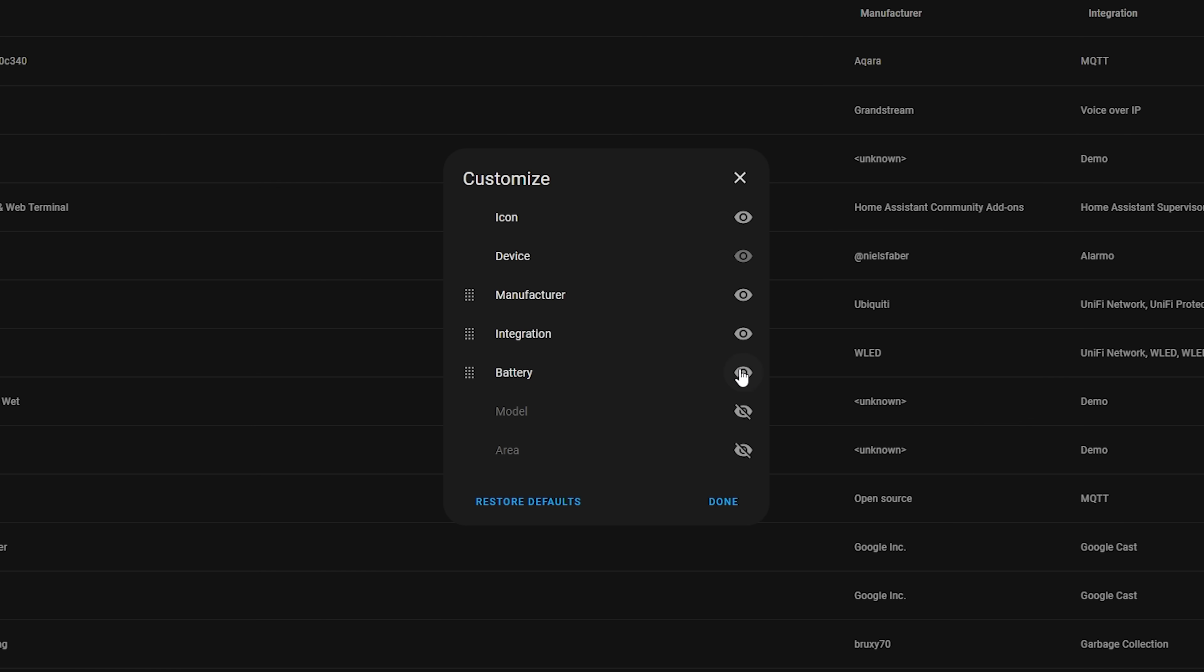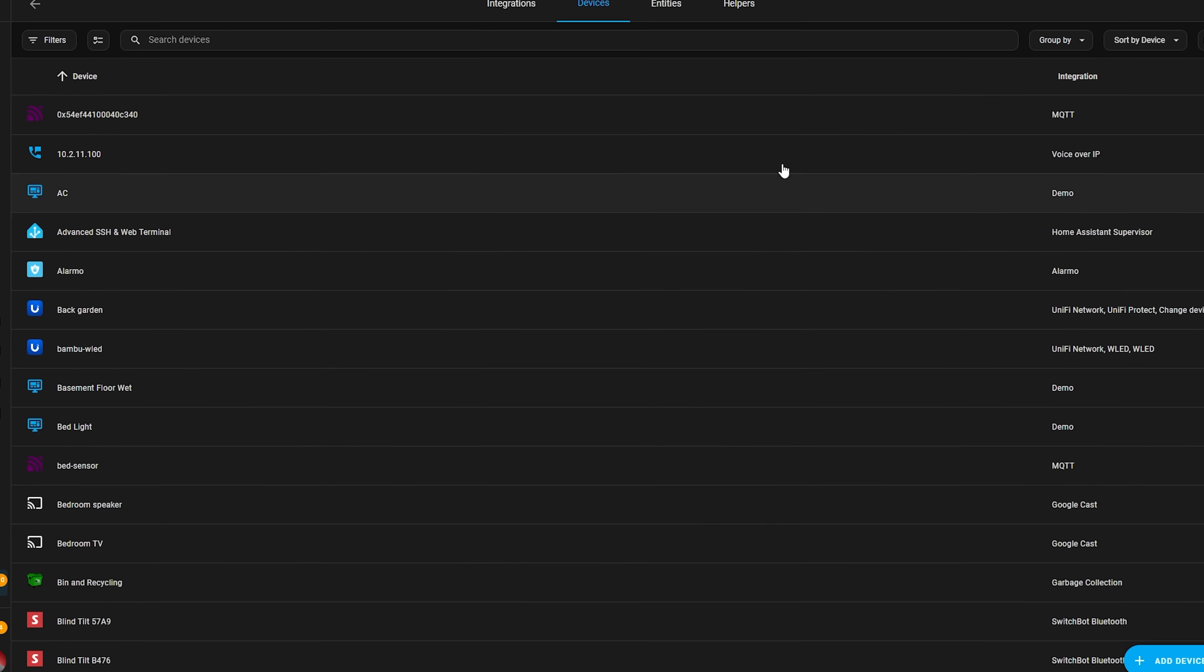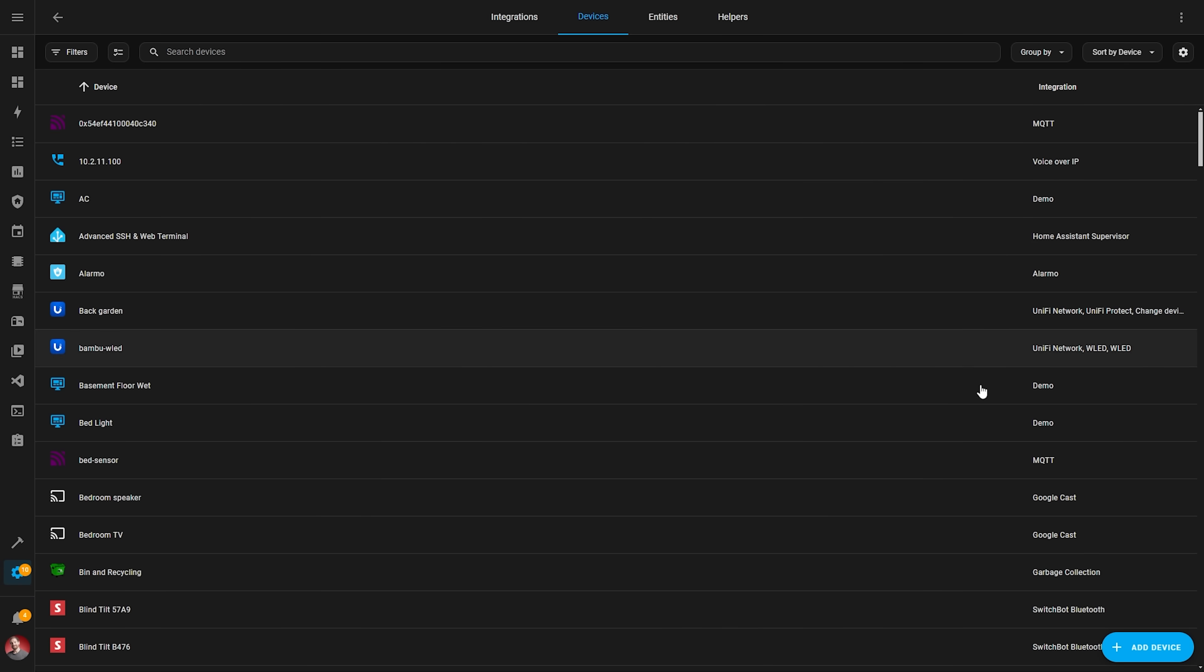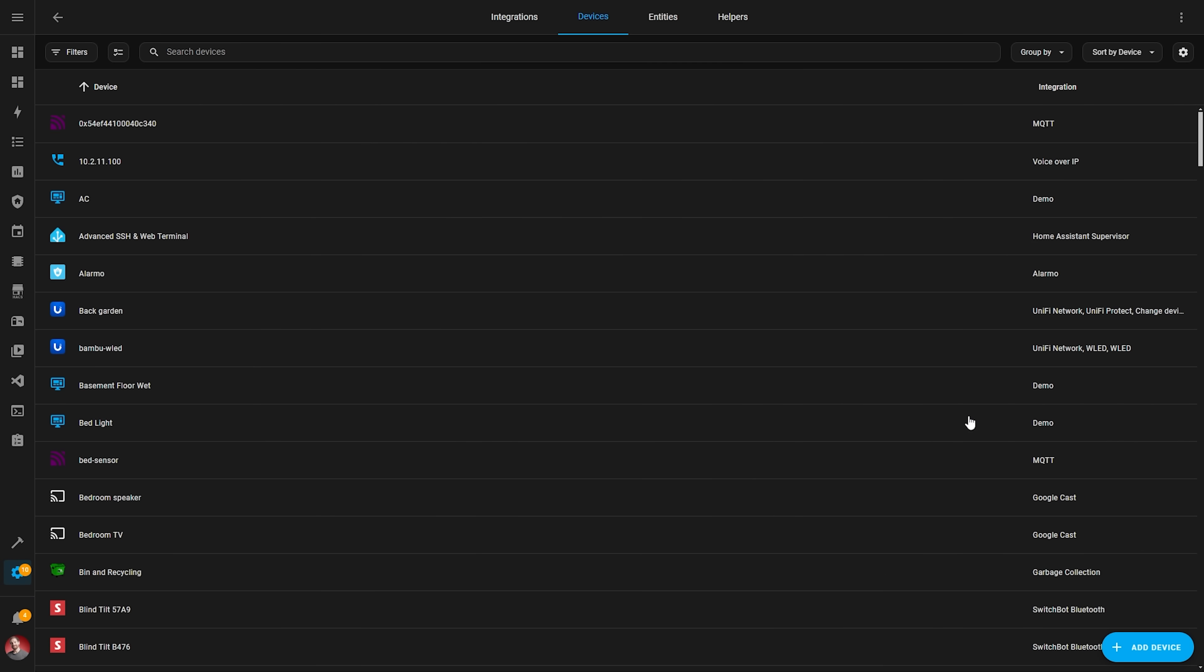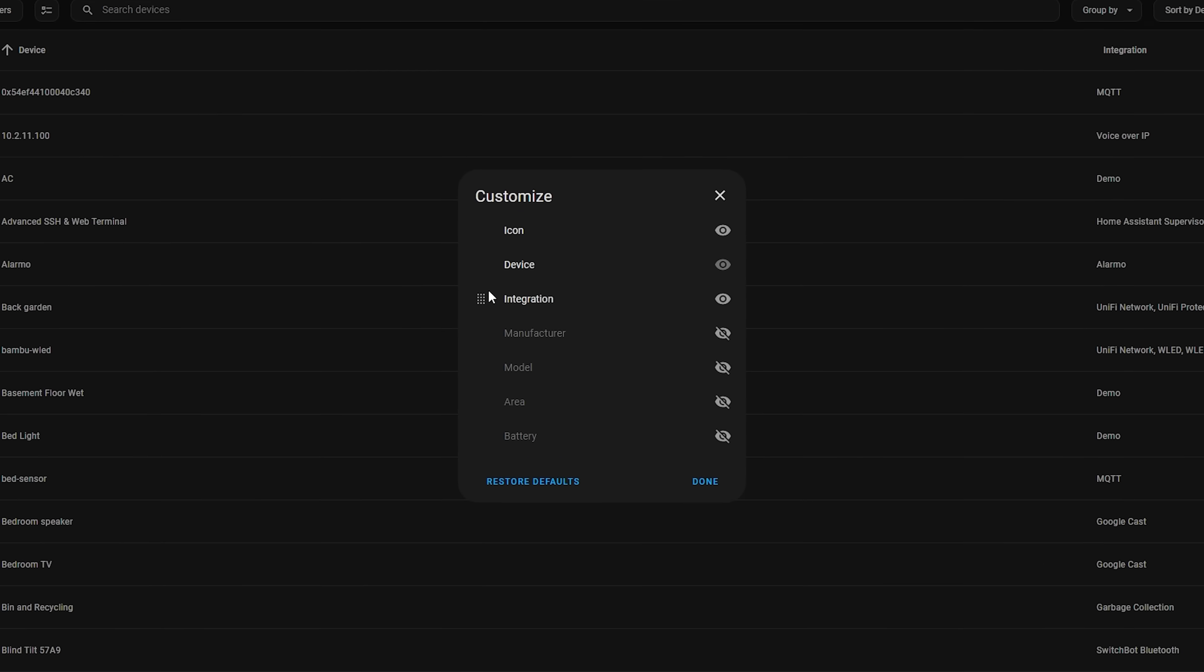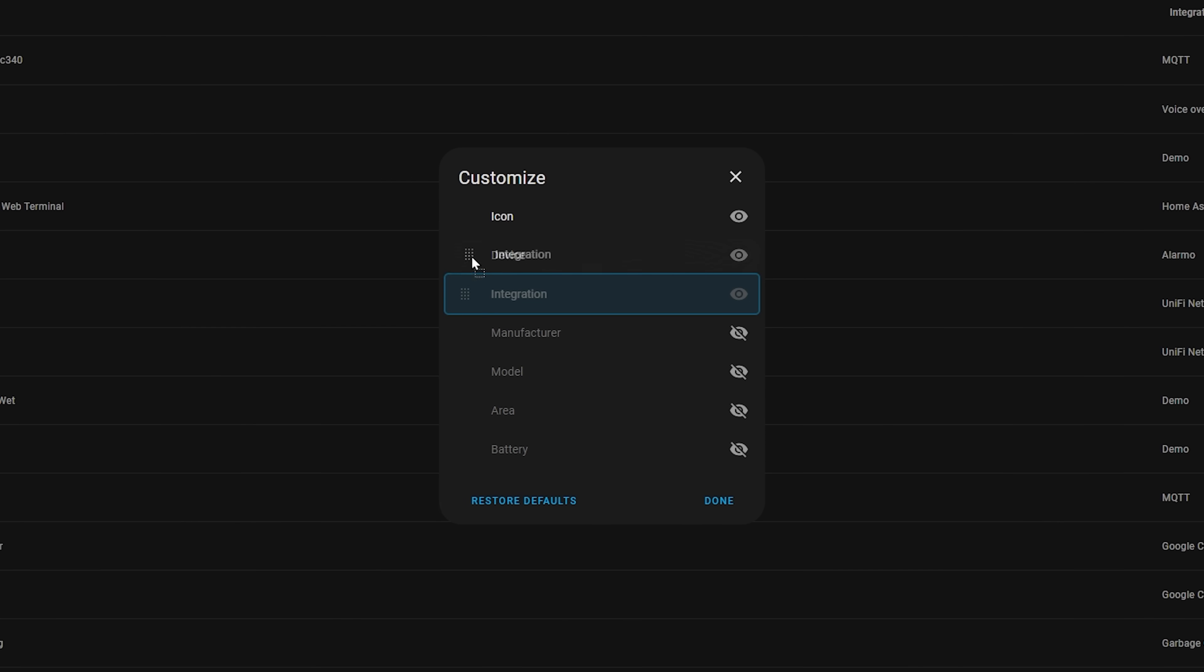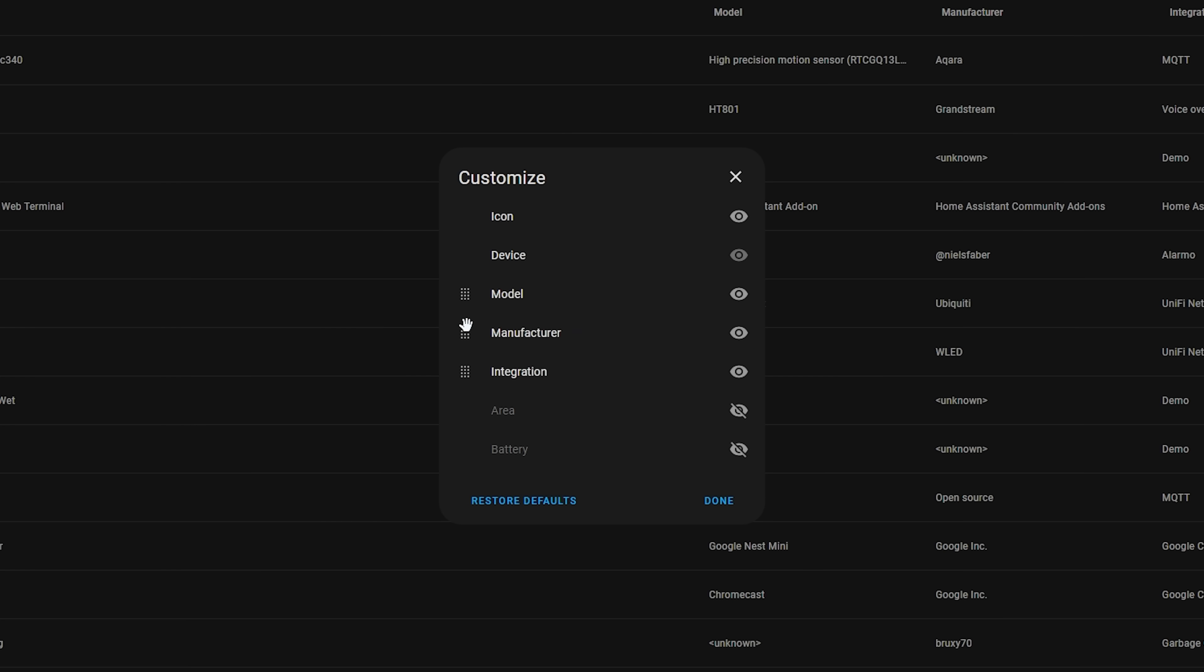Perhaps if you need to make the UI less overwhelming and just see the integrations that a device uses, for example, you can now do that with this new feature. Not only that, but you can also reorder the columns if you like by dragging and dropping them around to an order that suits you.